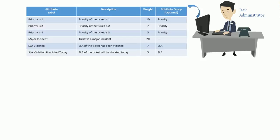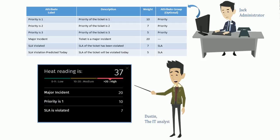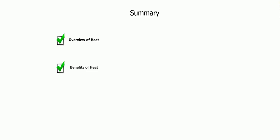Dustin, the IT analyst, is provided with a prioritized backlog of tickets which can now be accessed from the Xflow analyst interface. You now have an overview of heat as a concept, understand the benefits of heat, and also learned how an administrator can configure heat. Thanks for watching this video.